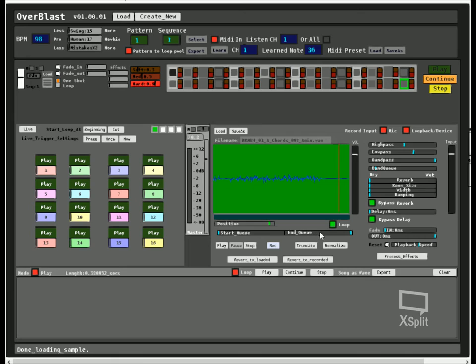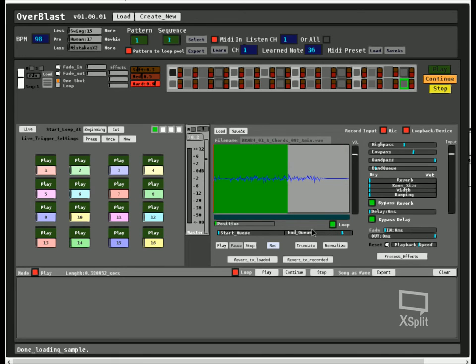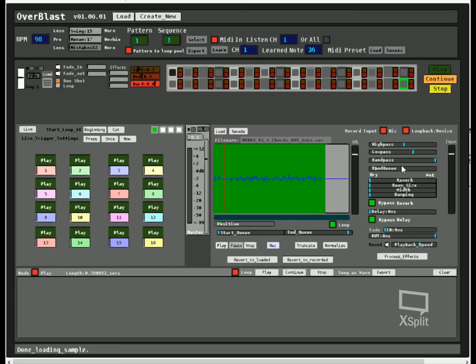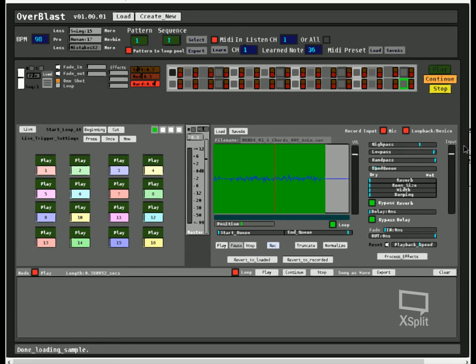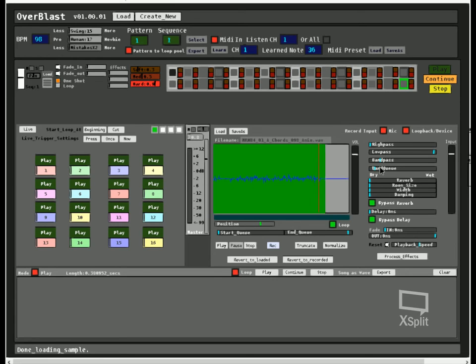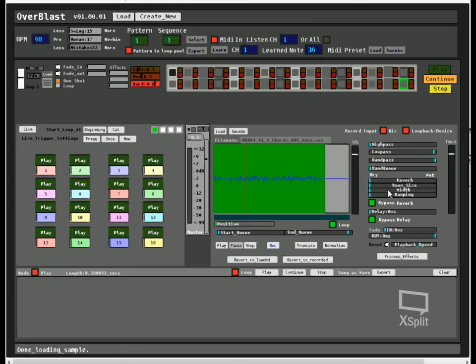Actually I probably should just leave this here. Whoa, whoa, whoa, why was that so choppy? Oh, probably because I'm recording at the same time. Okay yeah, so pretty standard filters there. And then we have some more...